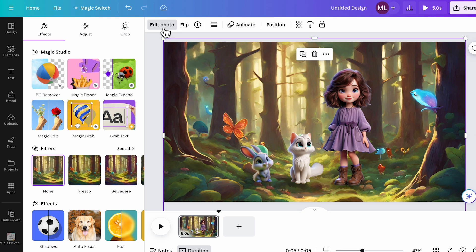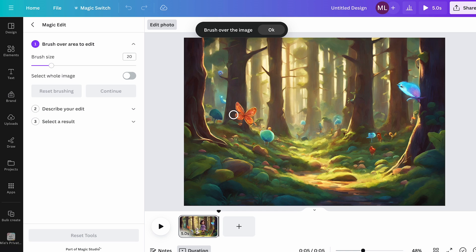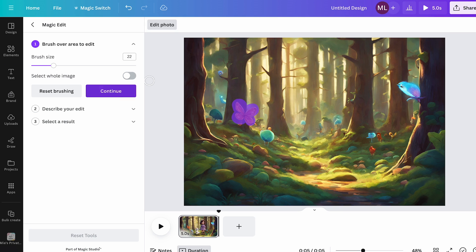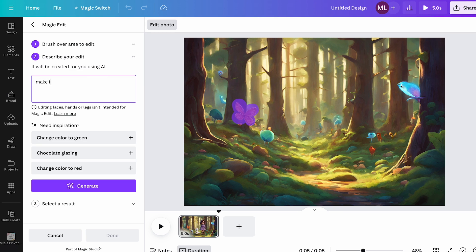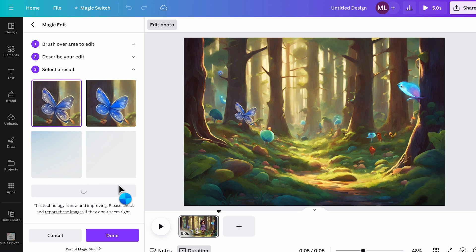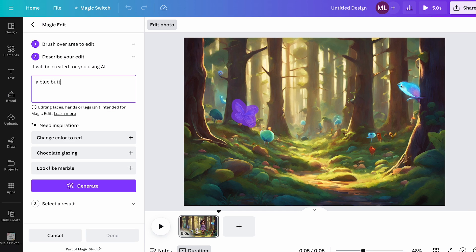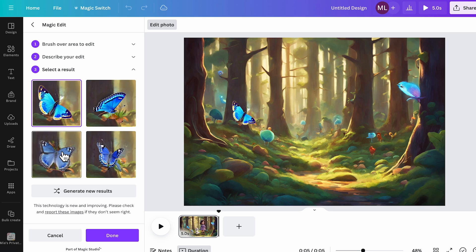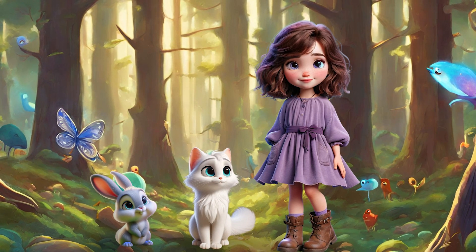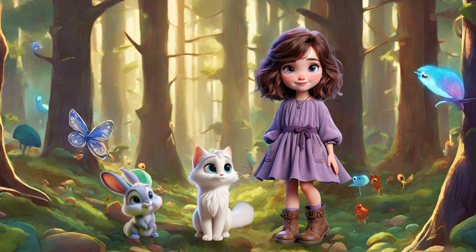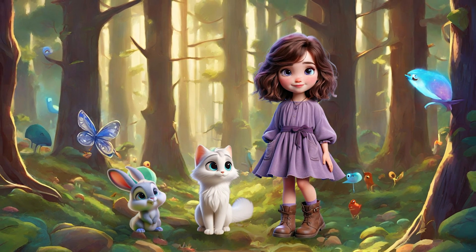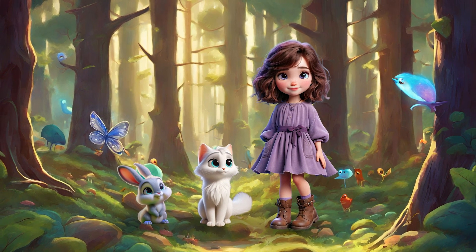If you want to edit something on the background, select the background image, click Edit Photo, click Magic Edit, and then brush over the area you want to edit. Here I want to turn an orange butterfly into a blue one, so I brush over the area and hit Continue. Describe what you want to see in the selected area — I typed 'make it blue' — then click Generate. It turns the original butterfly blue without changing its shape. Click on the generation to preview the result, and once you see what you like, click Done. So here we have put all the characters into the same canvas.